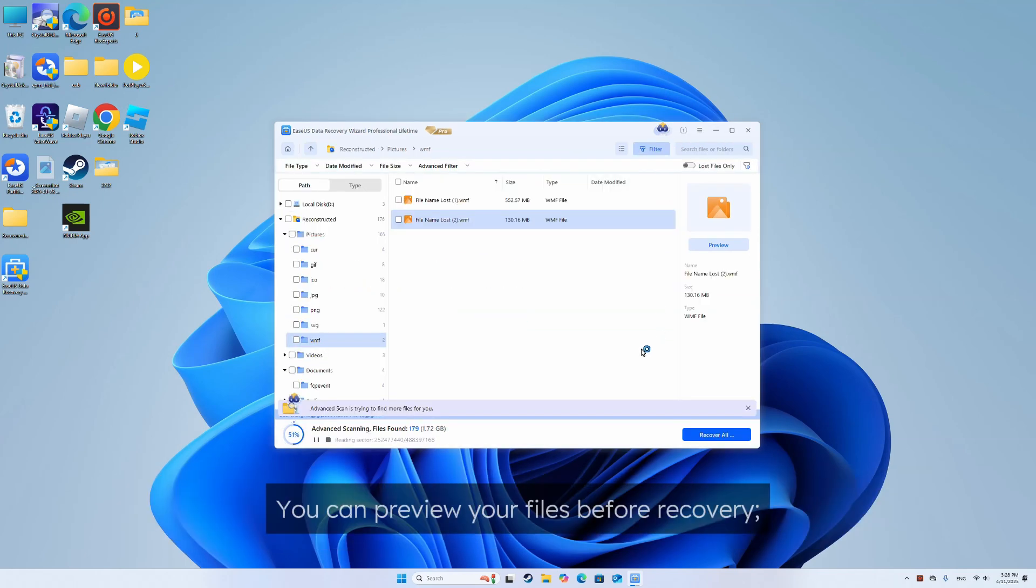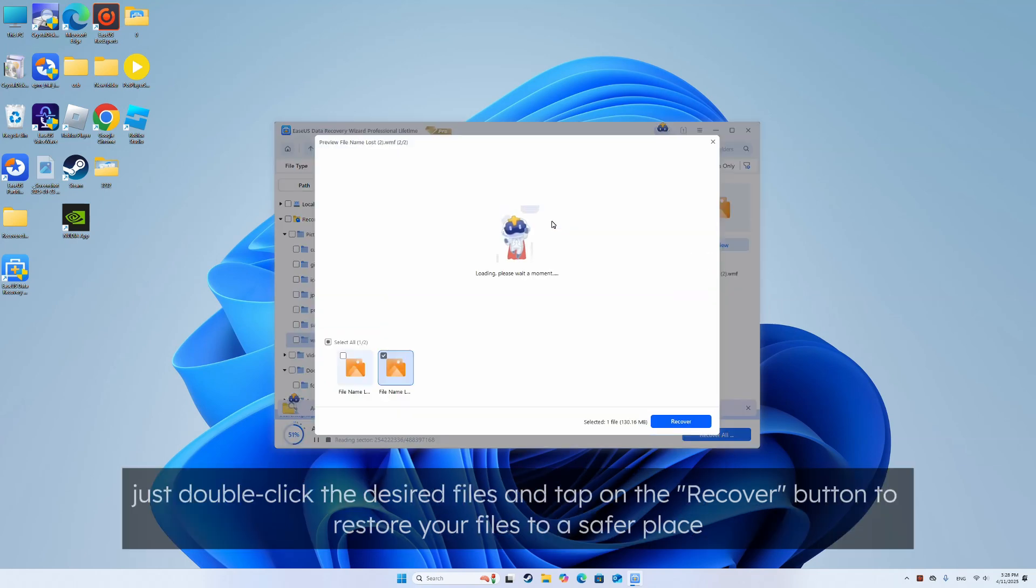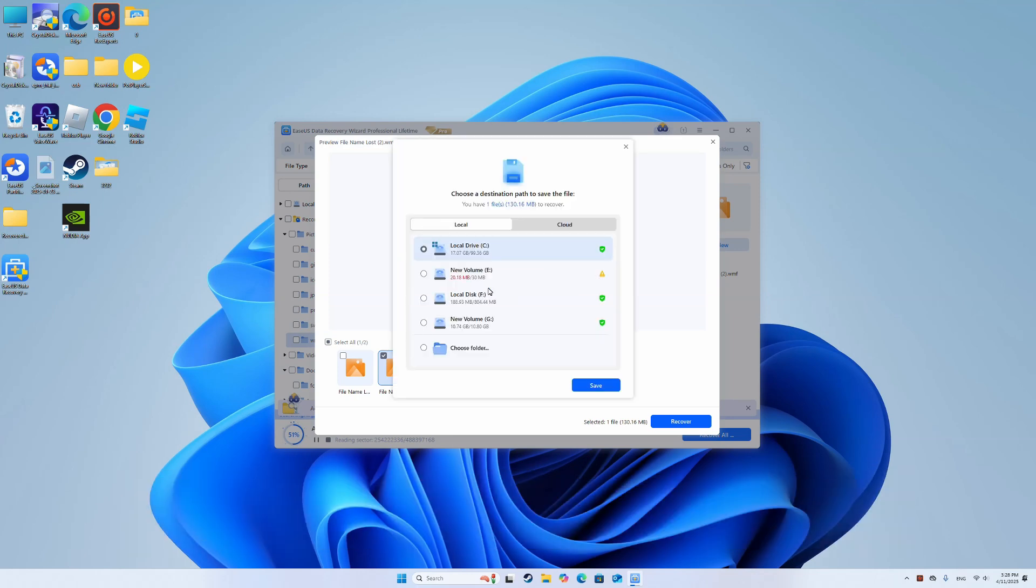You can preview your files before recovery. Just double click the desired files and tap on the recover button to restore your files to a safer place.